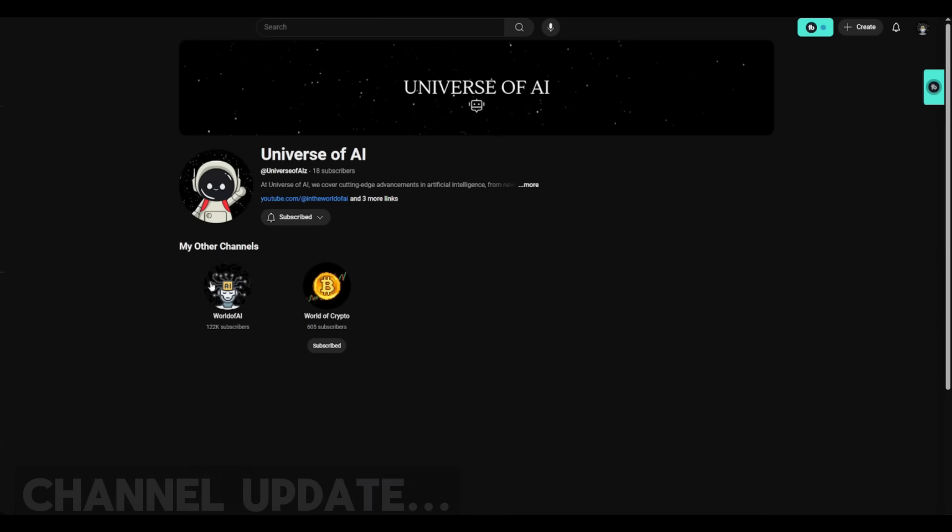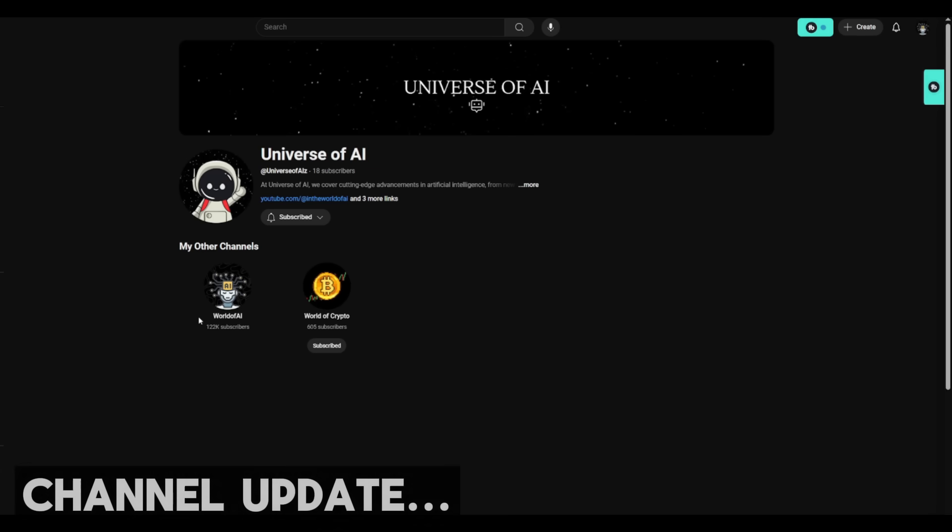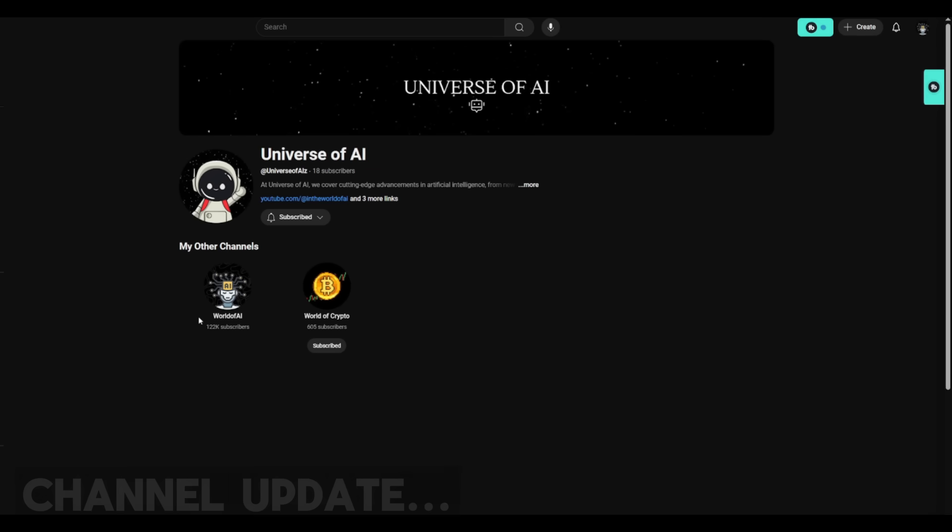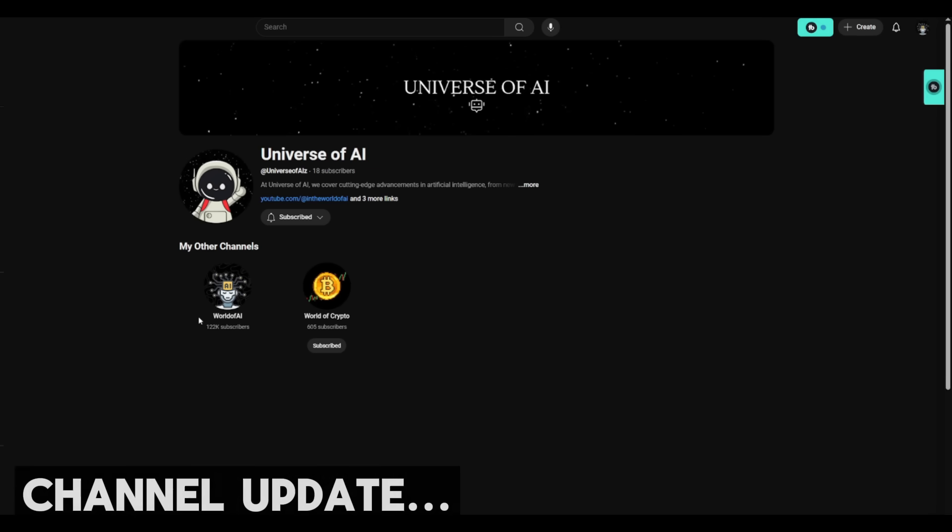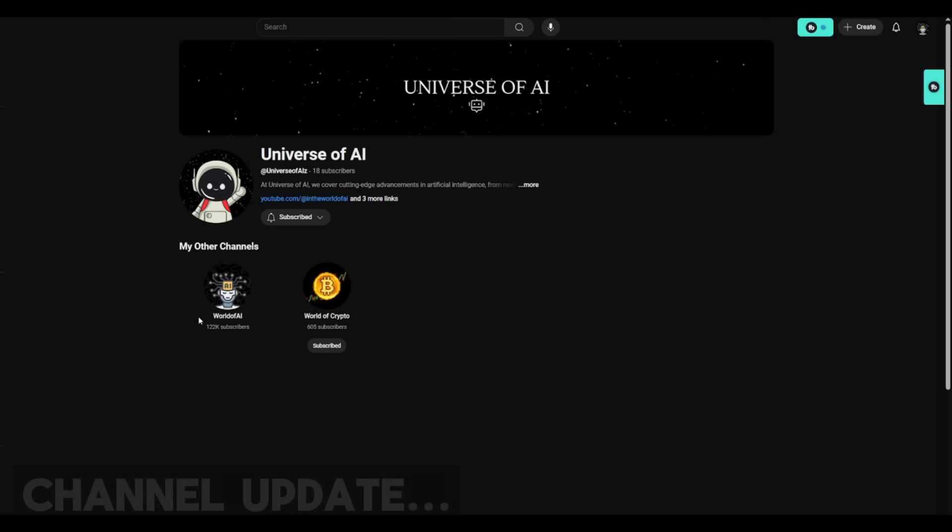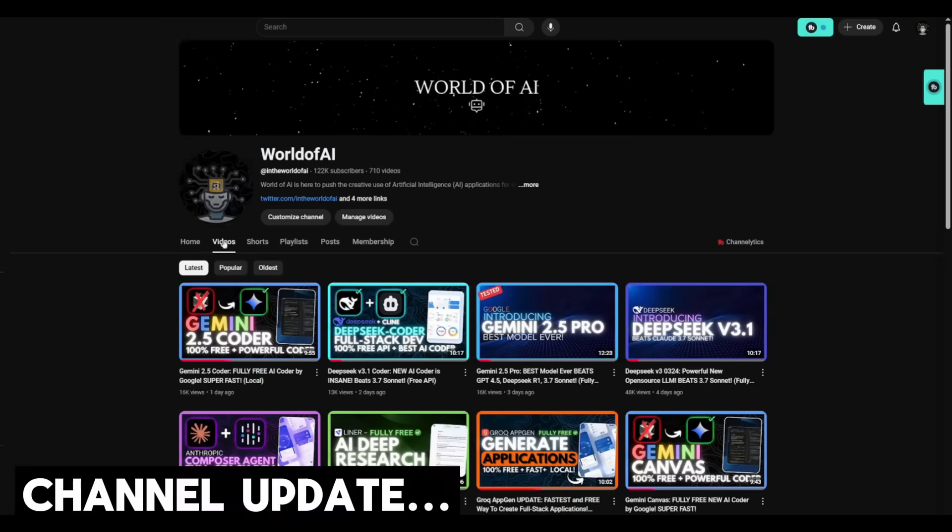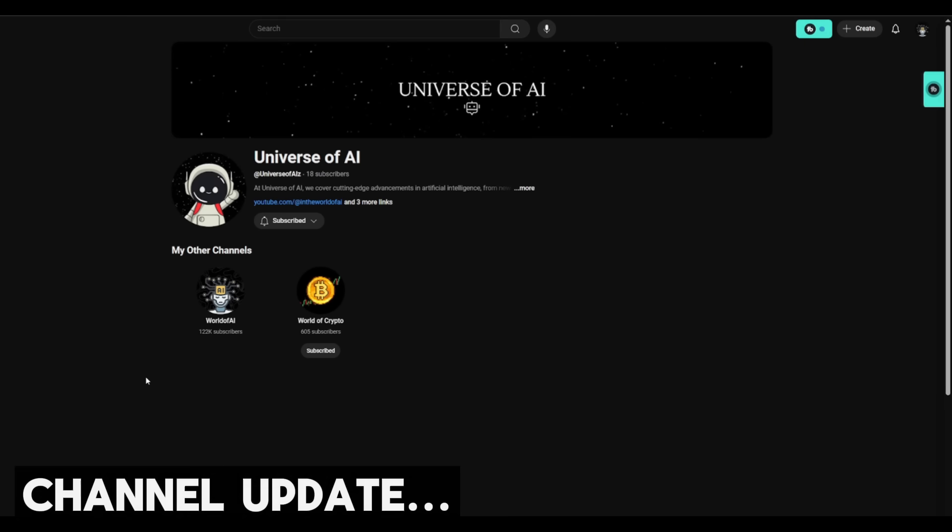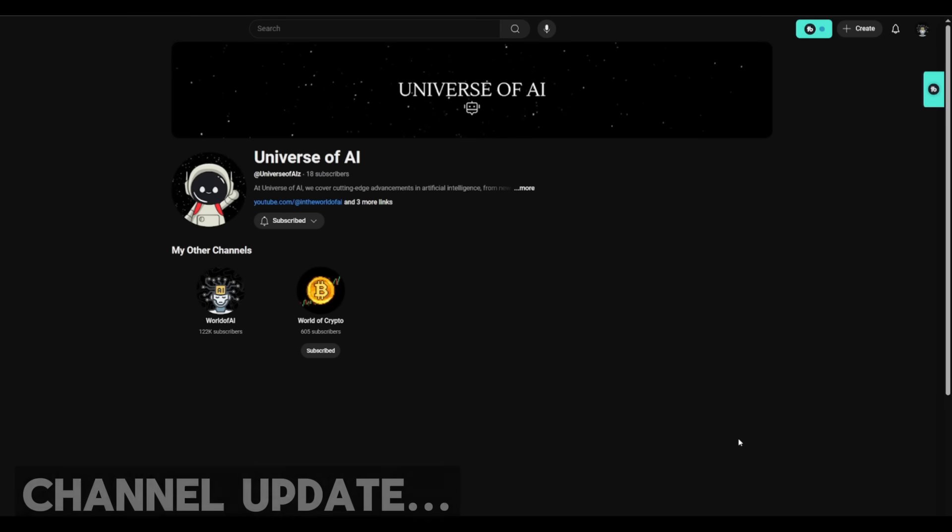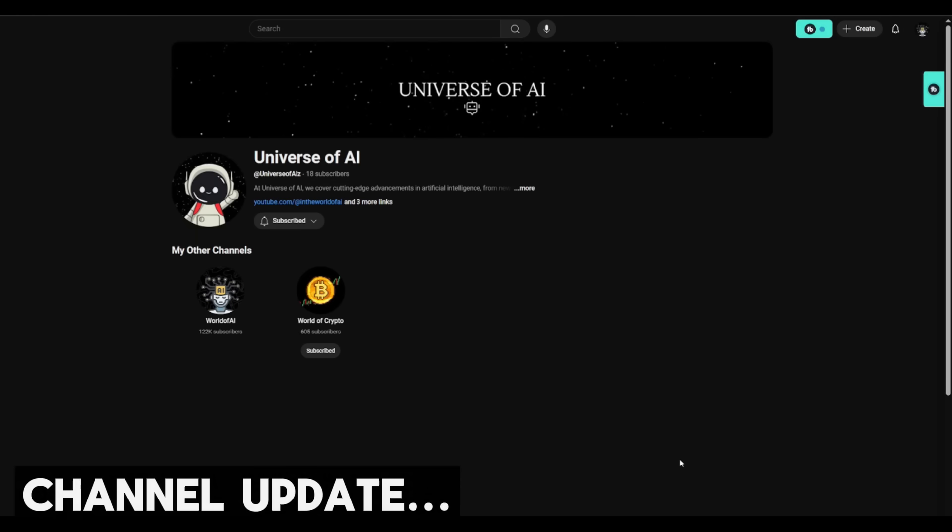But Universe of AI is where I'm going to be doing live streams, live demos, showing my face, and posting more about what's happening in the AI space on a faster basis. We have so many different models being released and I can't really get to all of that on the main channel, which is why my team and I are launching this third channel so that we can focus on almost everything that's happening in the world of AI.